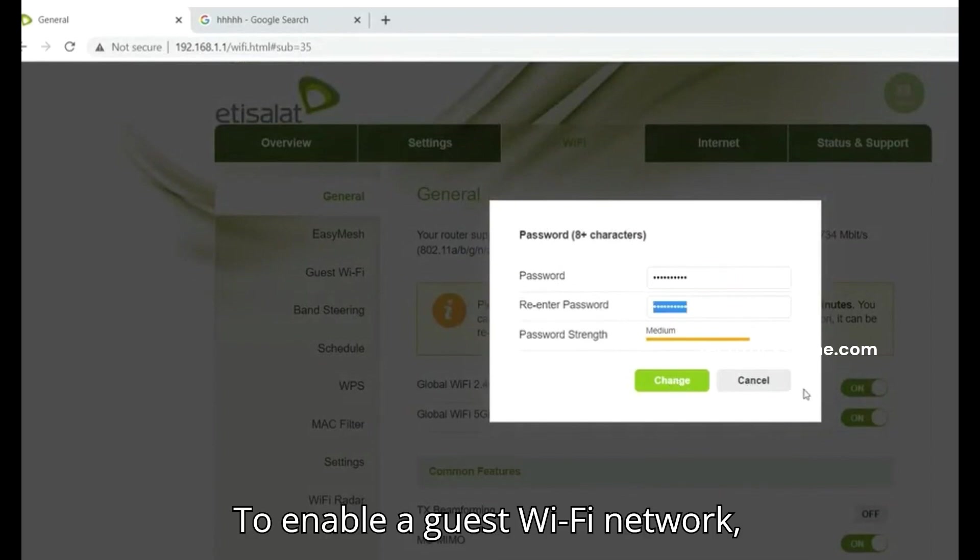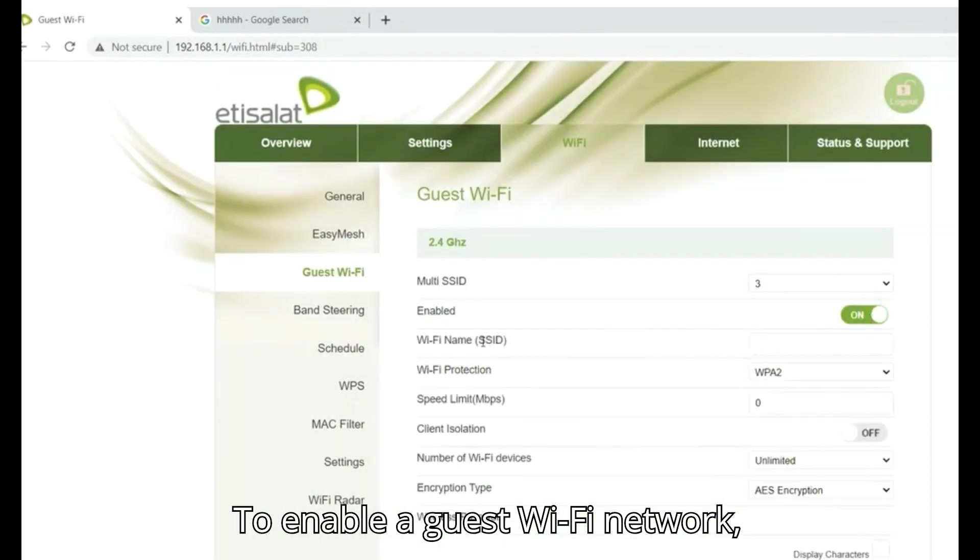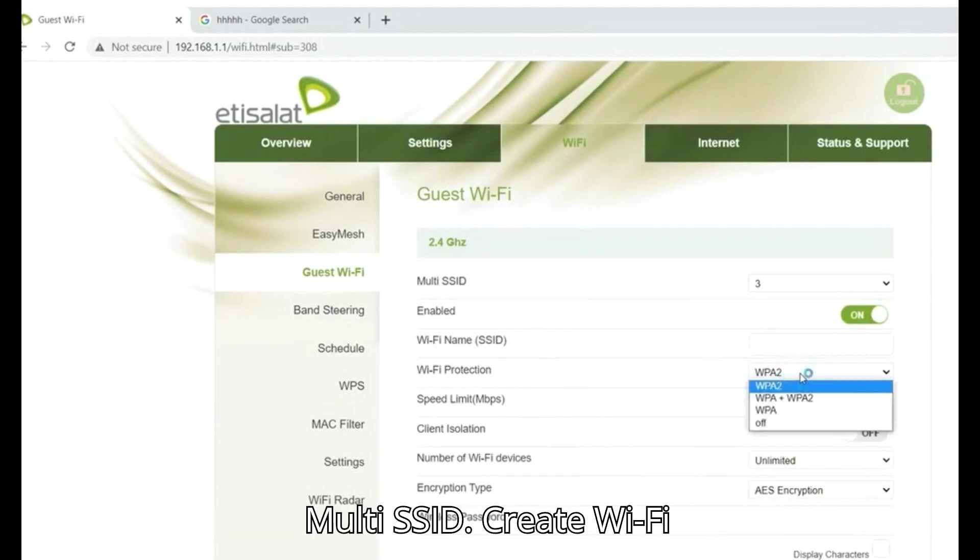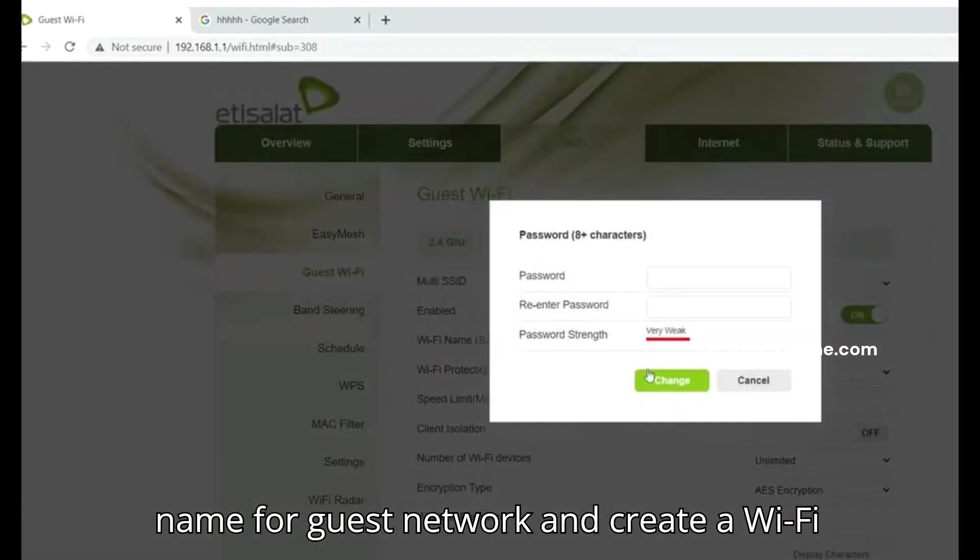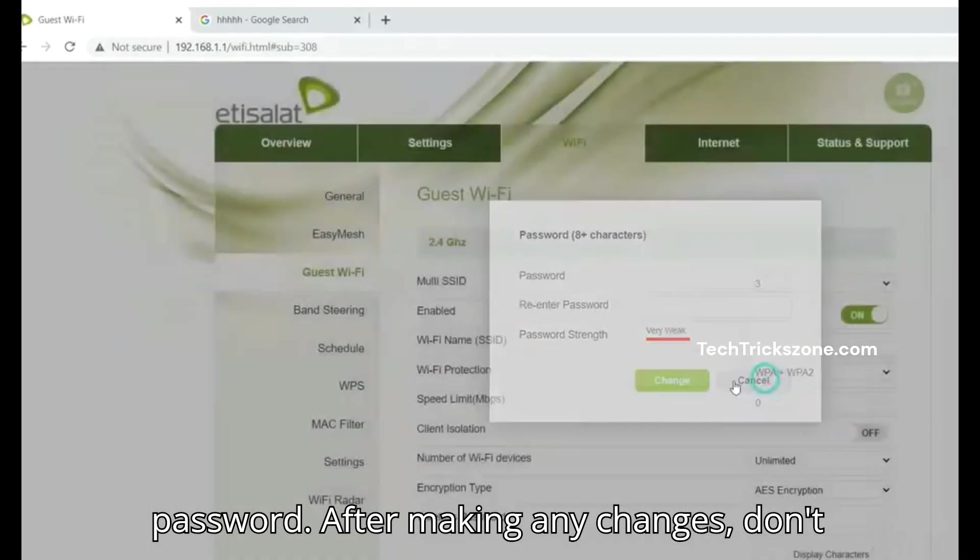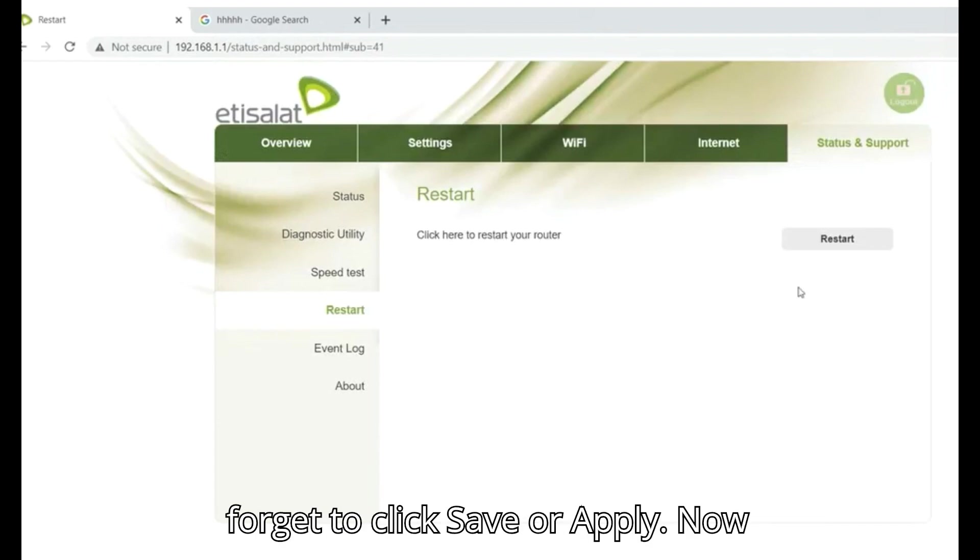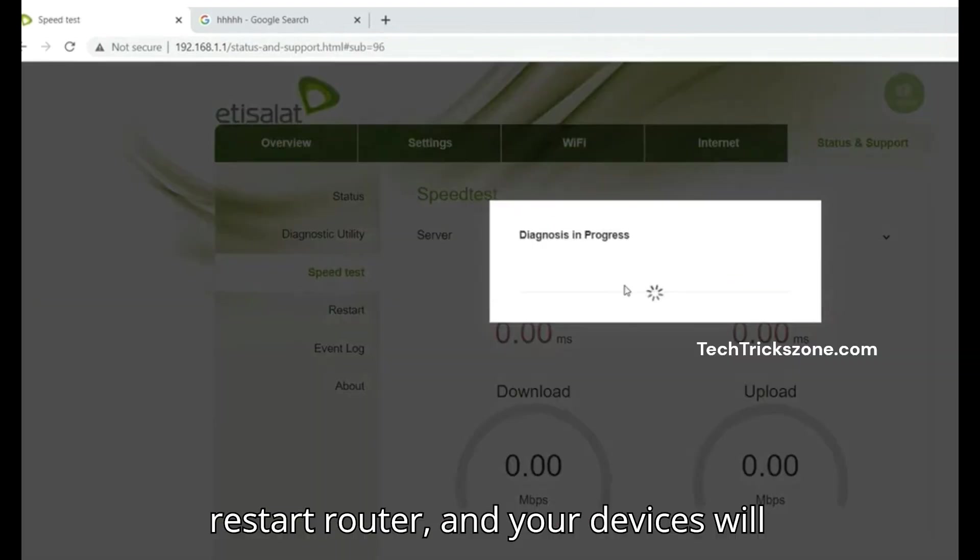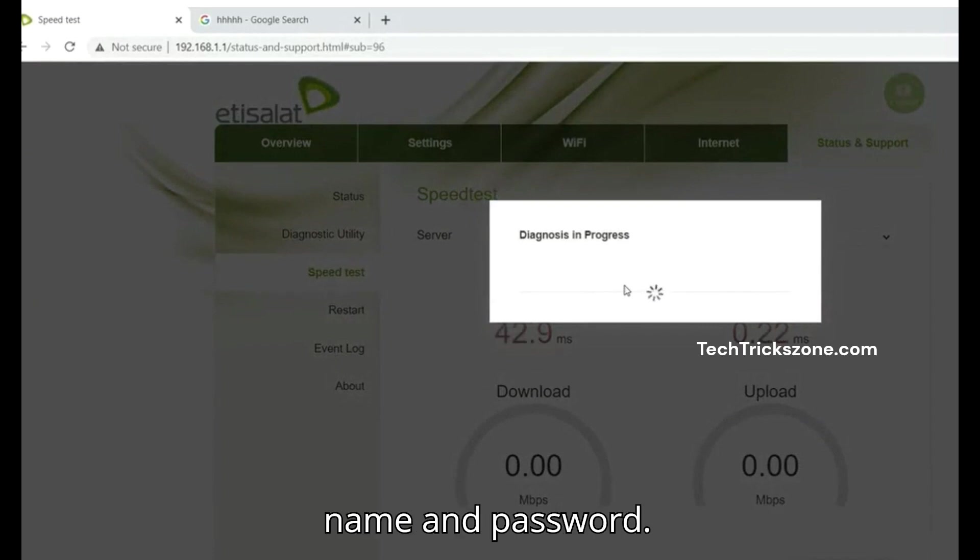To enable a guest WiFi network, navigate to the guest network section. Enable multi SSID. Create a WiFi name for the guest network and create a WiFi password. After making any changes, don't forget to click Save or Apply. Now restart the router and your devices will need to reconnect using the new WiFi name and password.